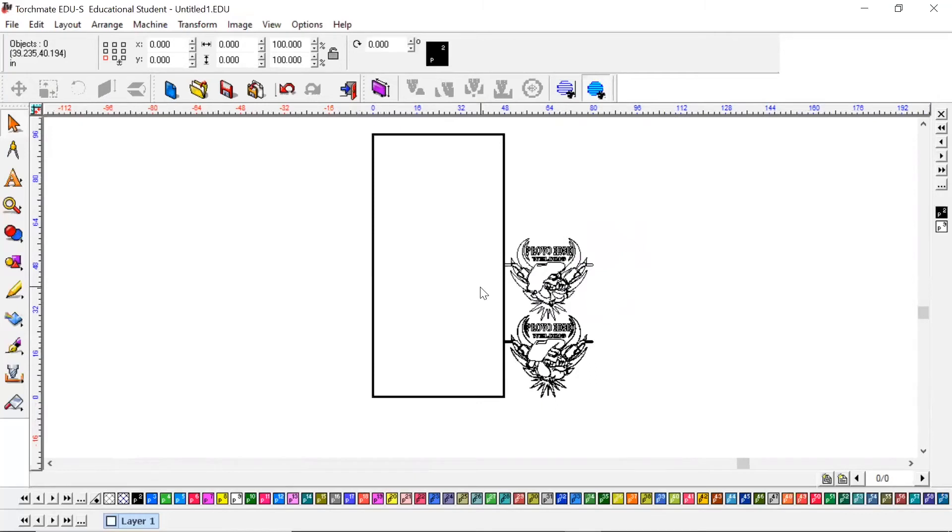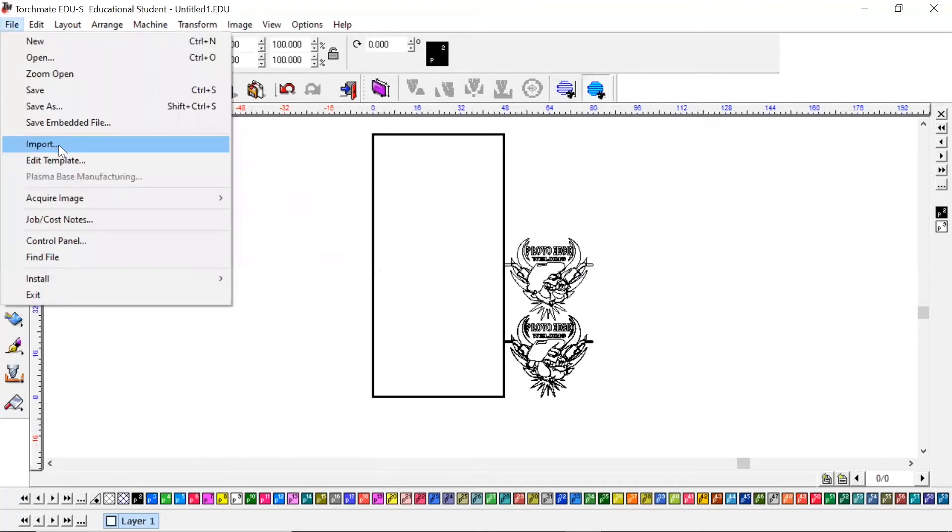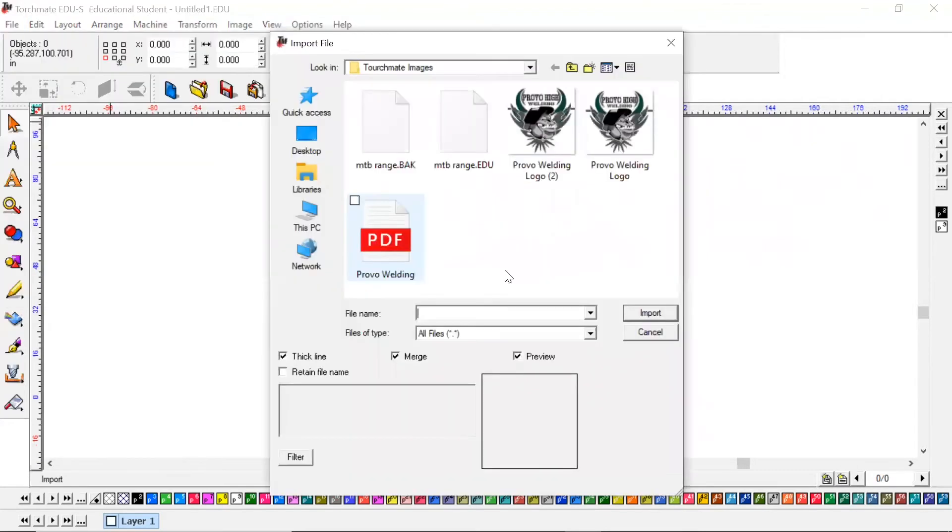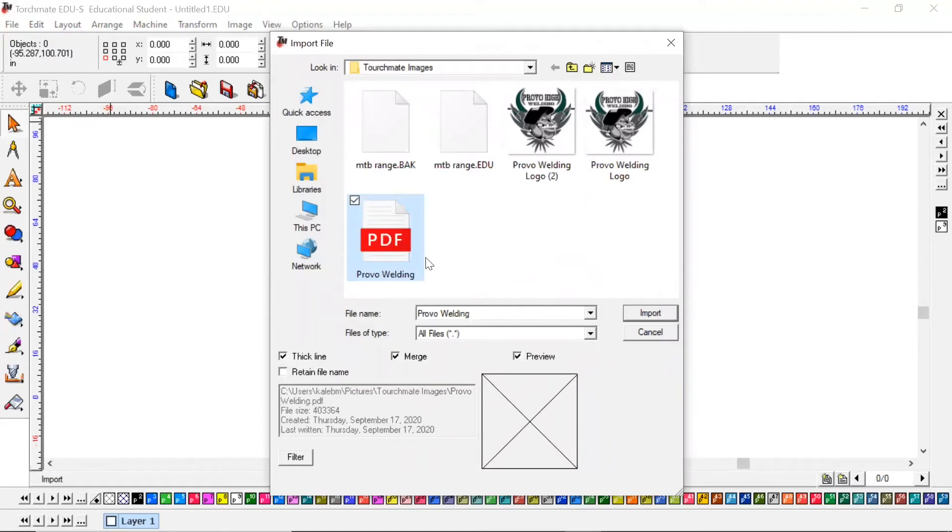Now I'm going to show you how to bring in a PDF image and it's the same way as this PNG file. So we're going to go File, Import. We're going to click the PDF file, or this could be a DXF file. We're going to click that, hit import.